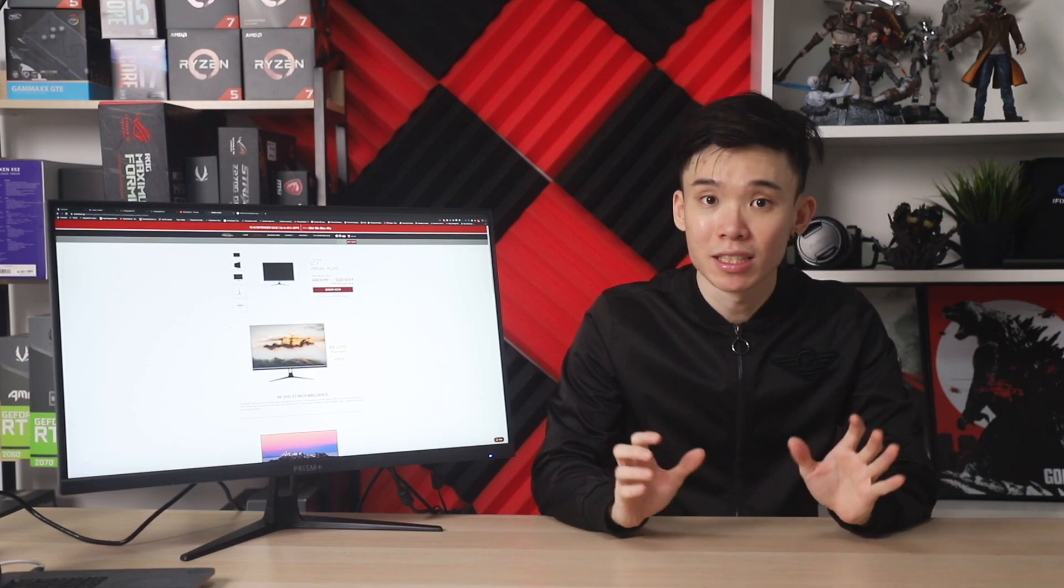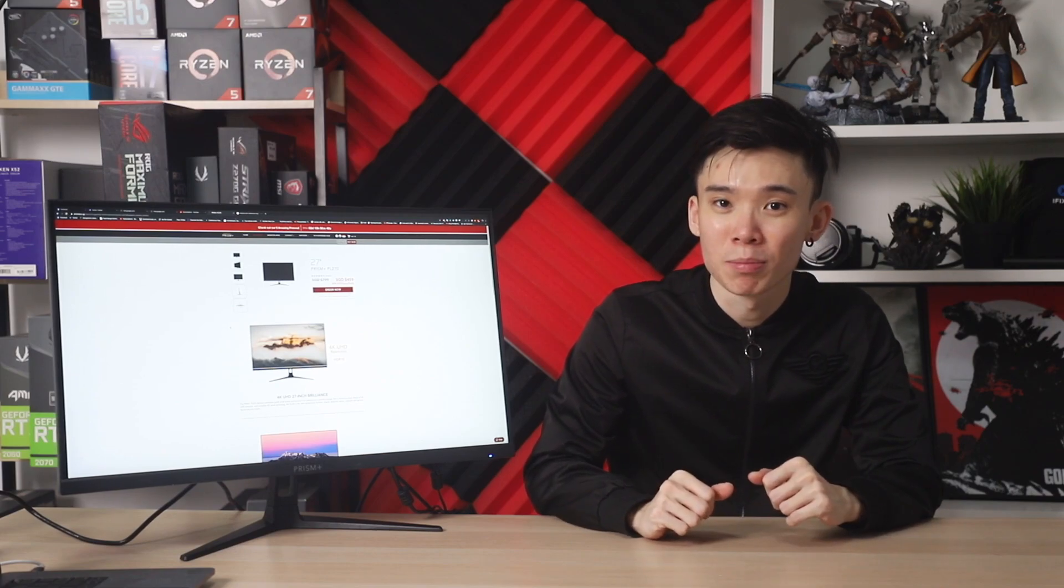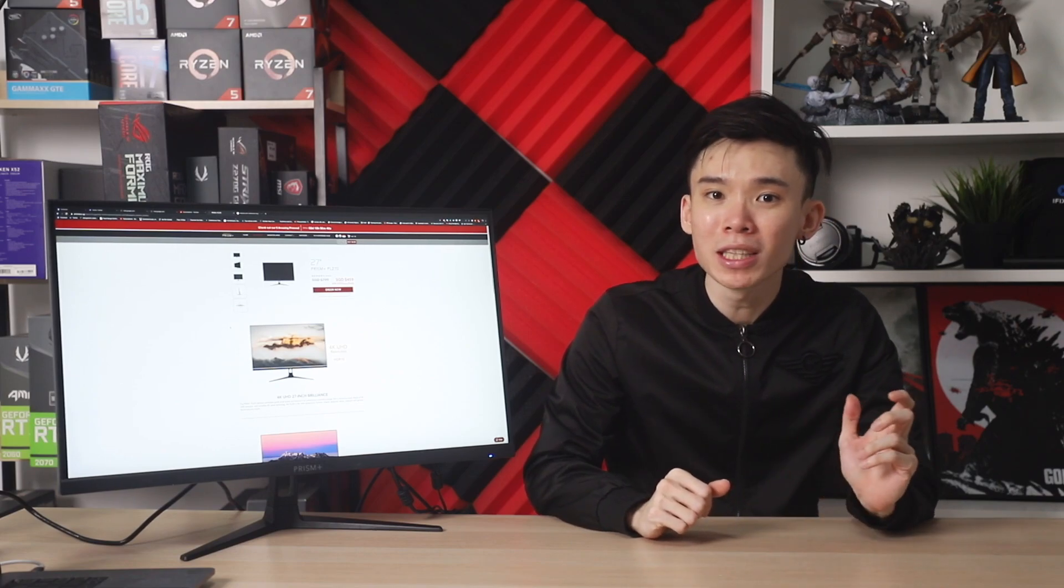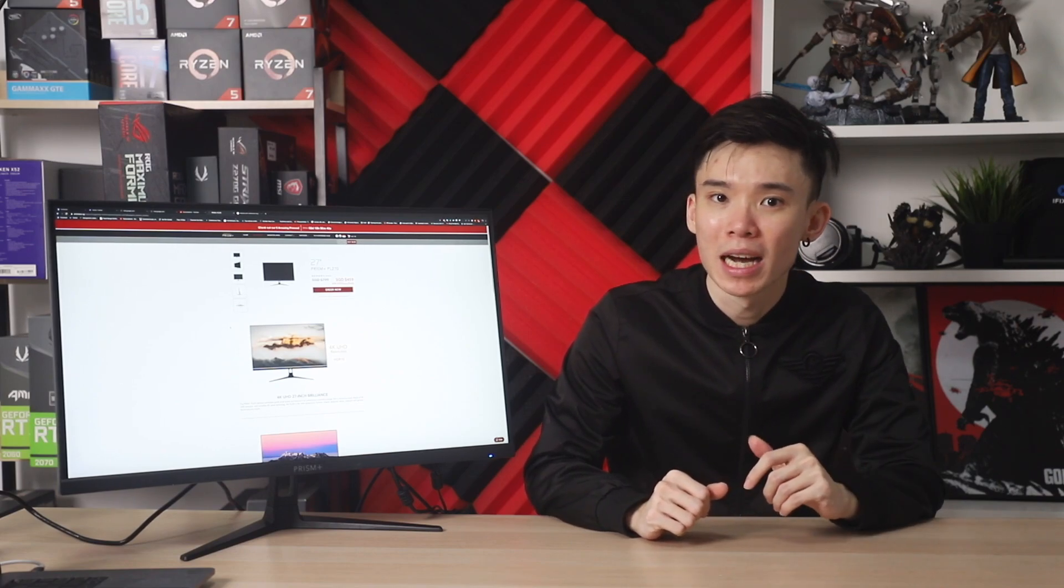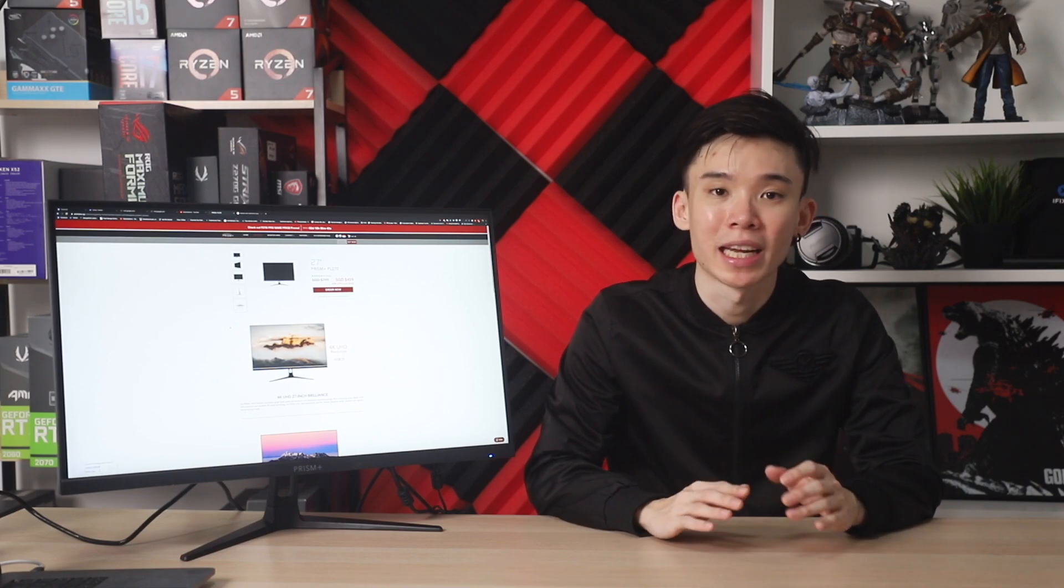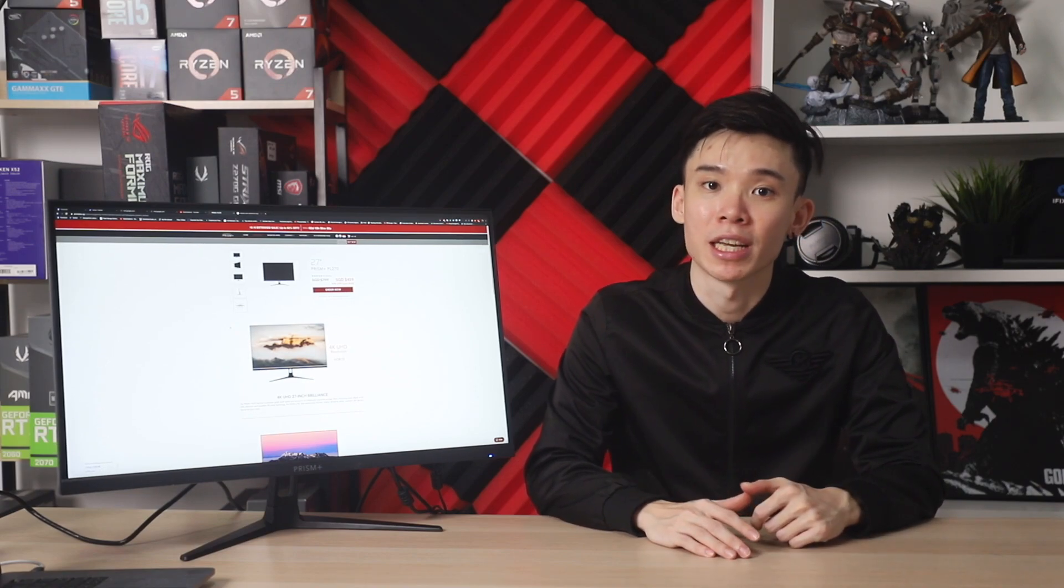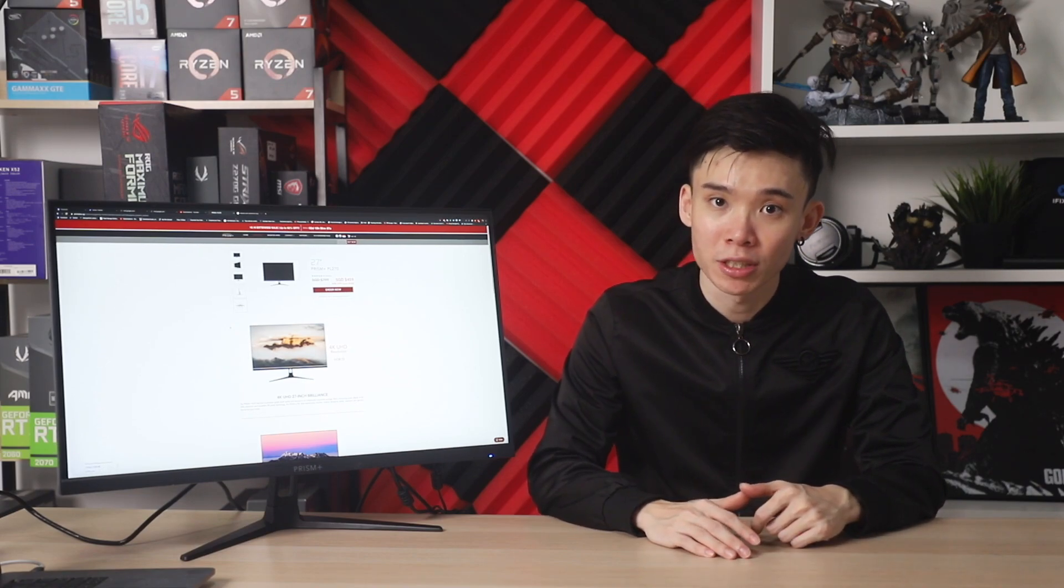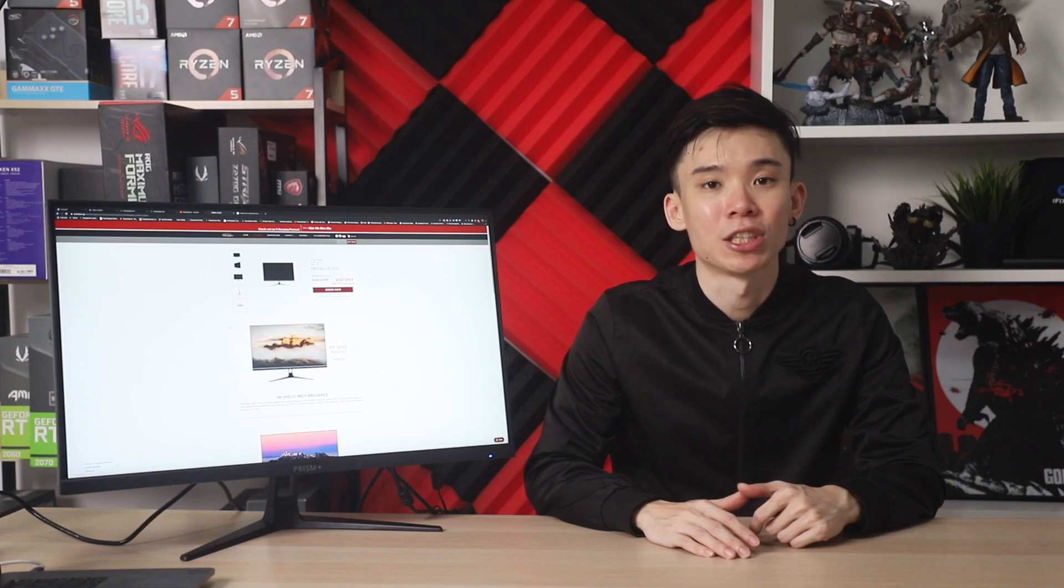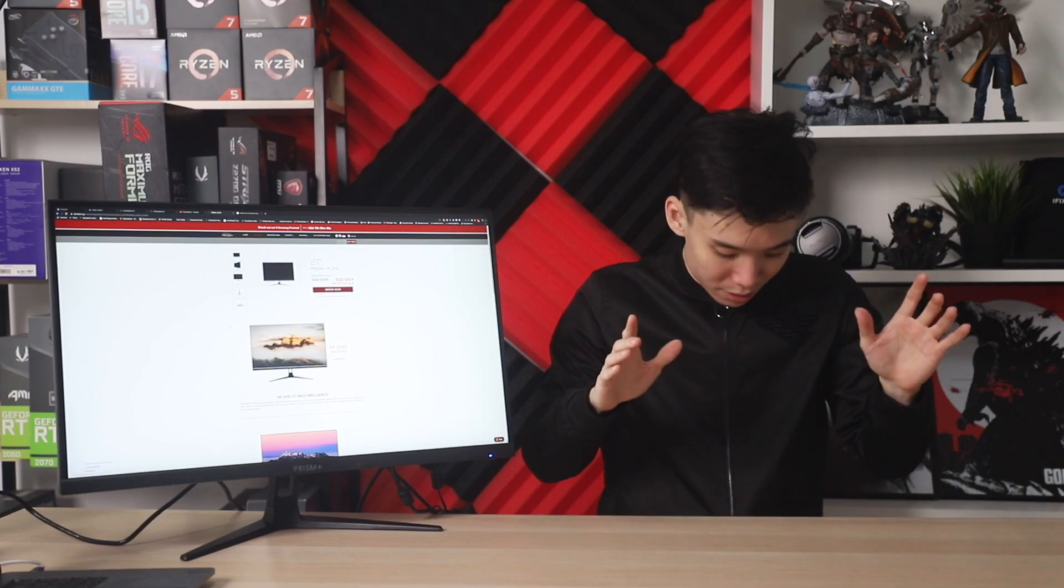Anyways, that's it for the video. I really enjoyed using this monitor and if you want to pick one up, I hope you do. Remember to like and subscribe for more tech and gaming videos. Hit the notification bell to get notified when new videos come up and I'll catch you in the next one. Cheers!